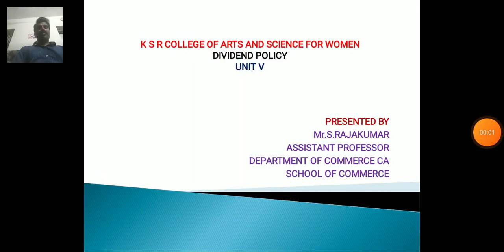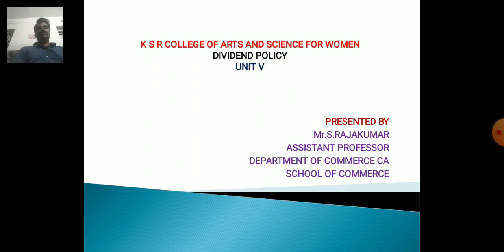Hello everyone, myself S Rajkumar, Associate Professor, Department of Commerce CA, School of Commerce, KSR College of Arts and Science for Women, Trichangor.